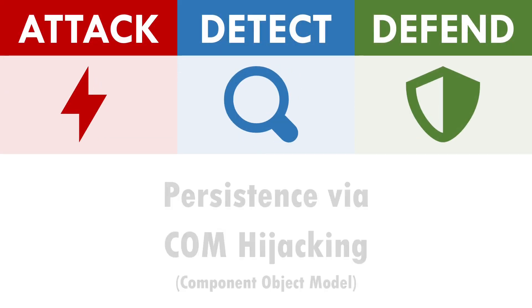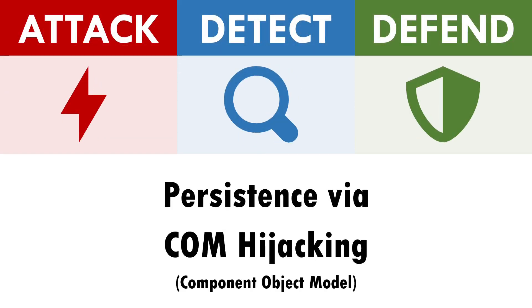Hi I'm Andy and in this video we'll be exploring how to attack, detect and defend against Component Object Model hijacking.